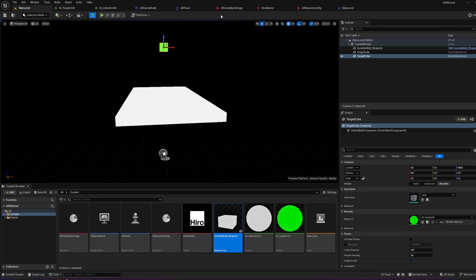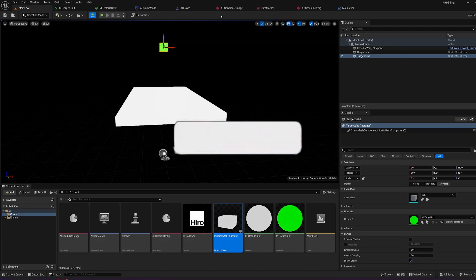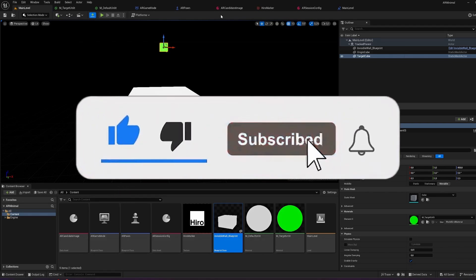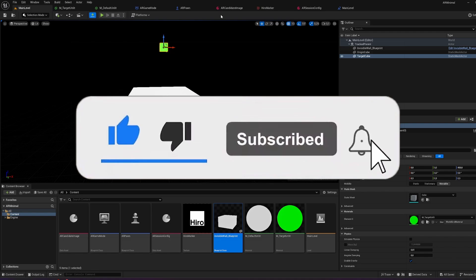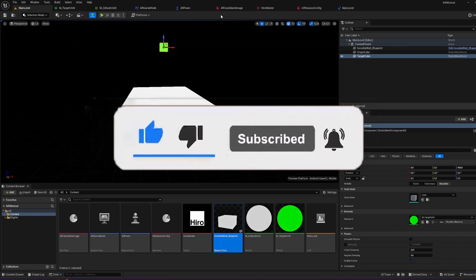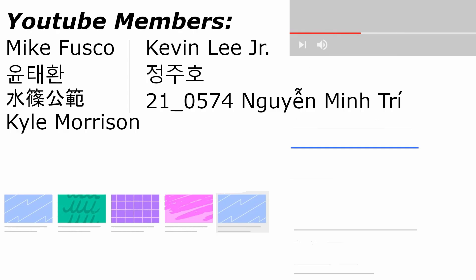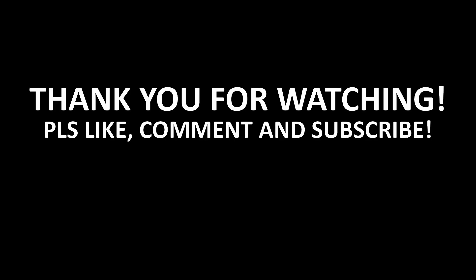And if you want to support the channel, please like, subscribe, and comment under the video. Also become a channel member if you're interested in supporting the channel. There are already a few channel members here who are supporting me, and I'm really grateful for that. So that's it for this short tutorial. I hope you like it. And I'll see you in the next video. Bye bye.